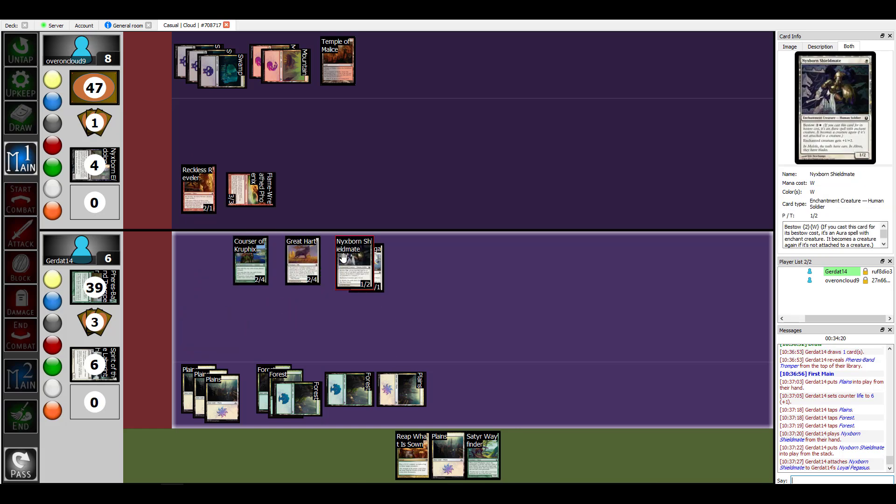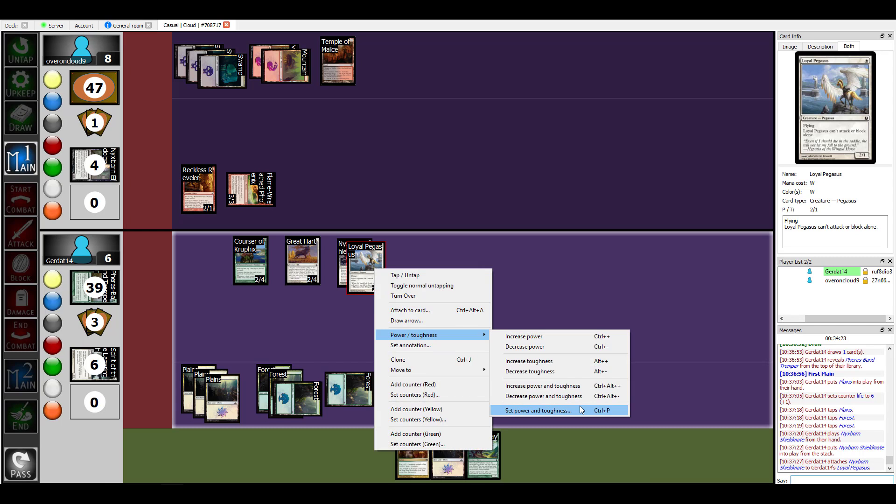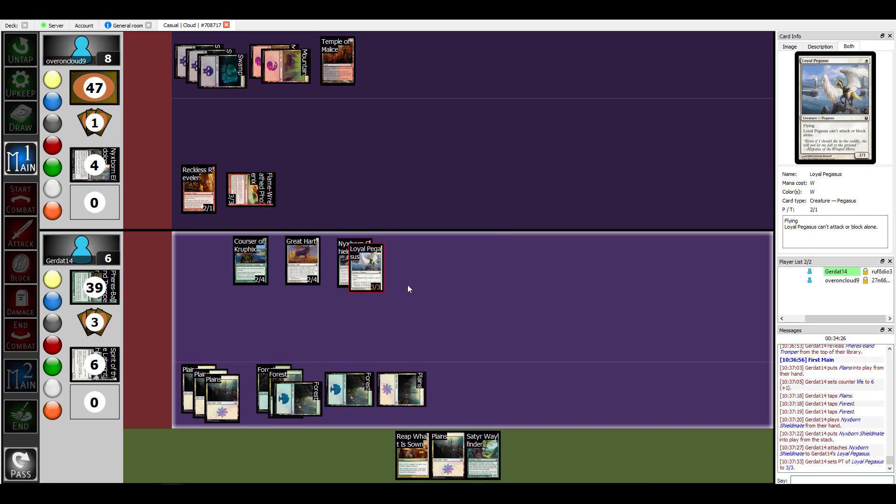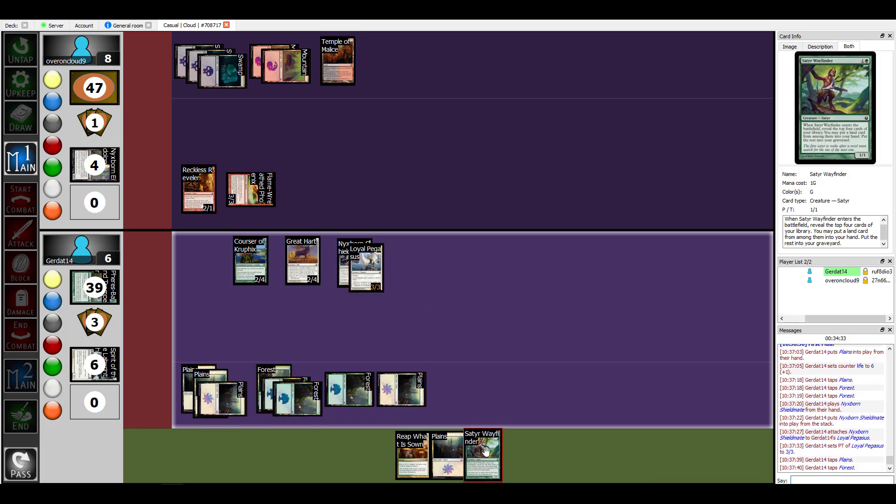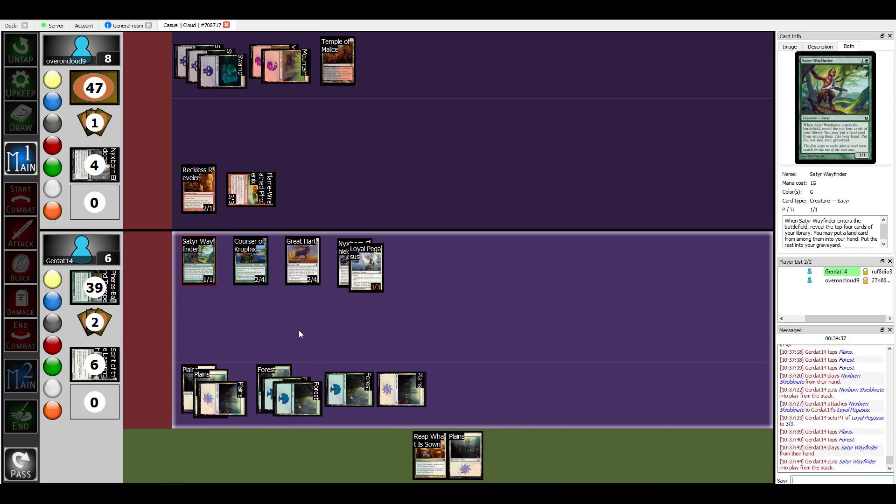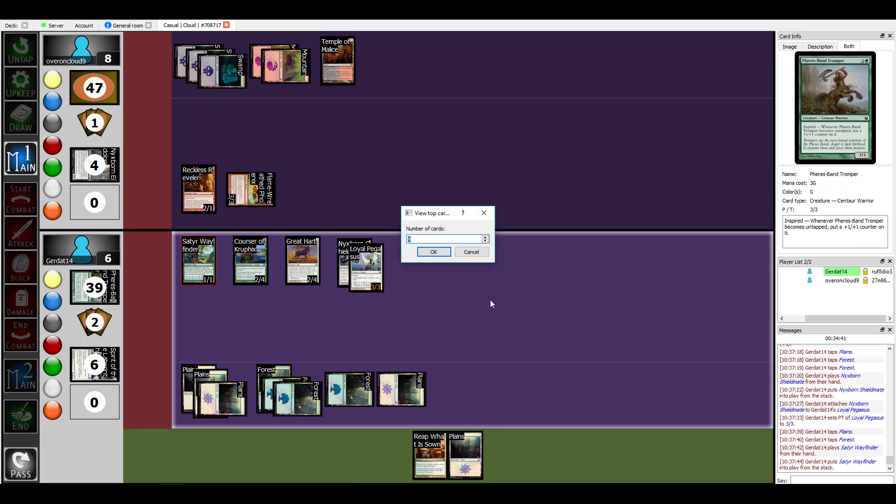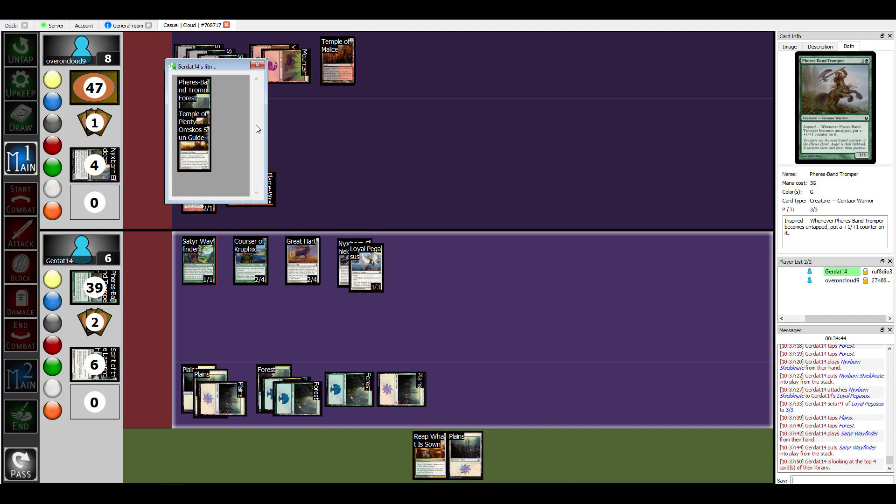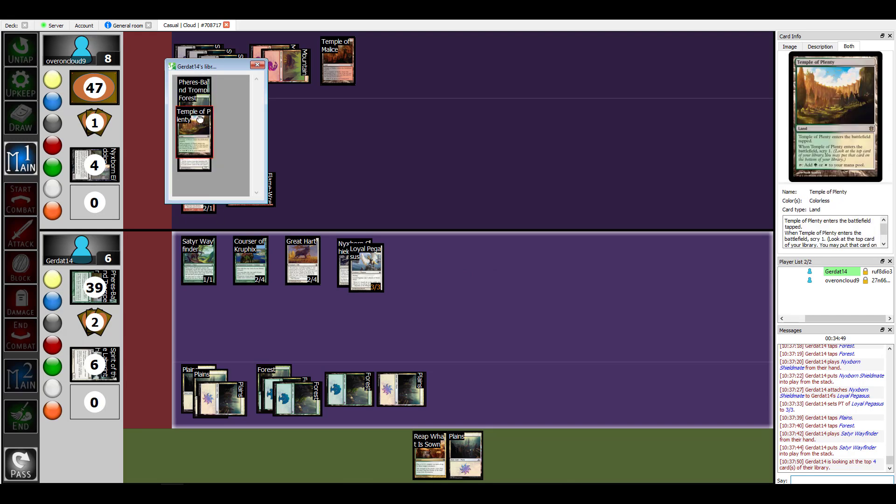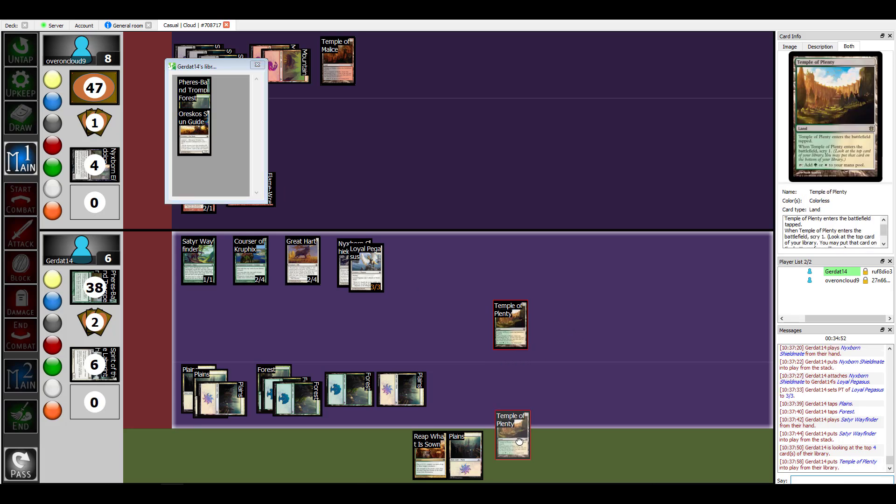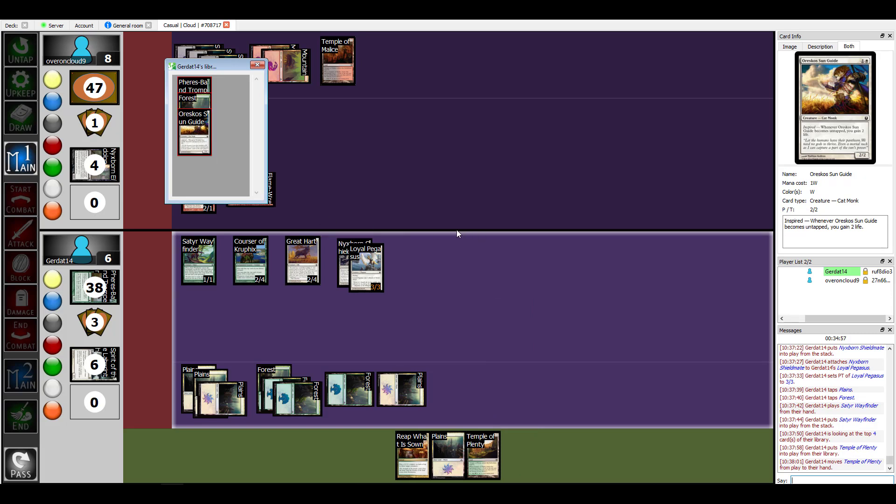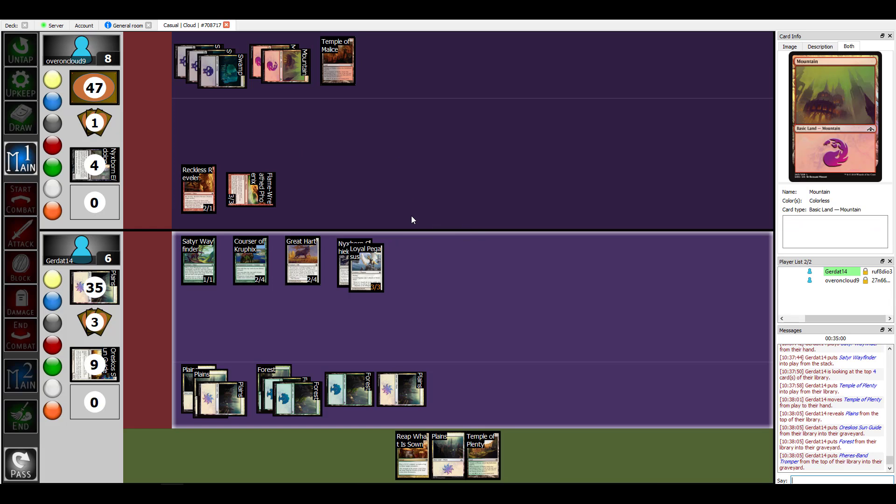I'm going to spend two in order to cast Satyr Wayfinder. More bodies, allowing me to view the top four cards in my library. Reveal doesn't actually allow me to interact with everything that well. And I can add any of the land cards. So I'm going to add this Temple of Plenty to my hand and the other three go to the graveyard.